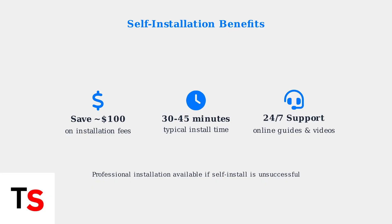Mediacom provides extensive self-service resources including online guides and videos. If self-installation proves unsuccessful, professional installation is available for a fee.